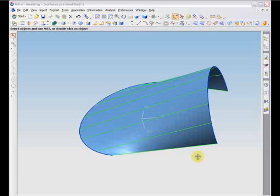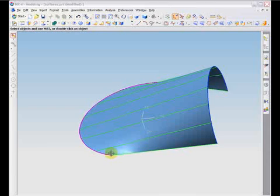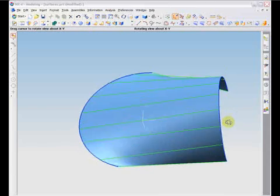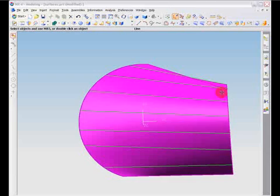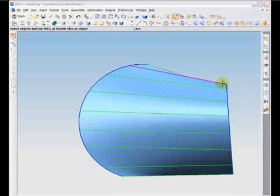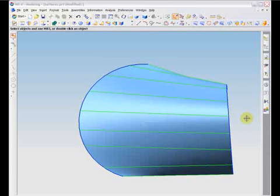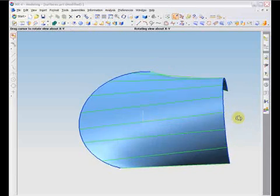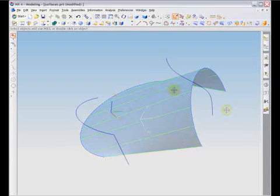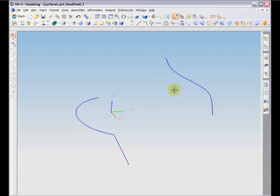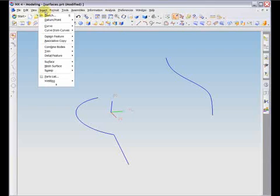Another surface generator is the ruled surfaces method. This method creates a surface by assigning a one-to-one correspondence between points on two curves and connecting the corresponding points with straight line rulings through which the surface passes. The ruled surfaces command is found in the insert menu under mesh surface, ruled.